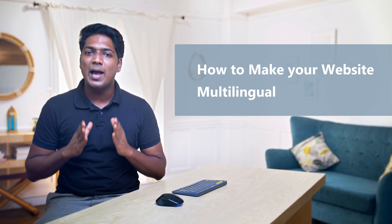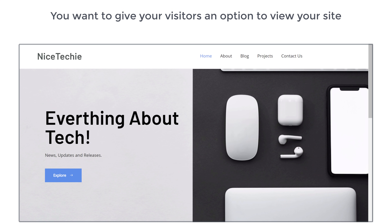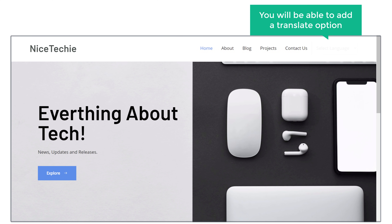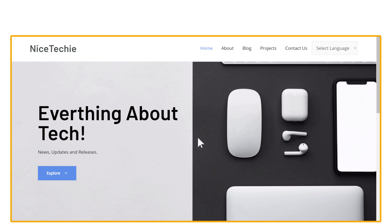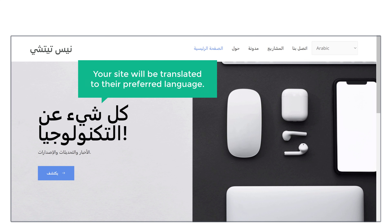Hi guys, today we are going to see how you can make your WordPress website multilingual. Let's say you have a website and you want to give your visitors an option to view your site in their preferred languages. You can do that easily by watching this video. So after watching this video, you will be able to add a translate option like this on your website. Now when someone clicks on it, they will be able to choose a language and your site will be translated to their preferred language. I'm Brian from Website Learners, and let's get started.